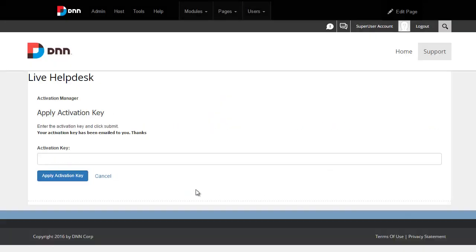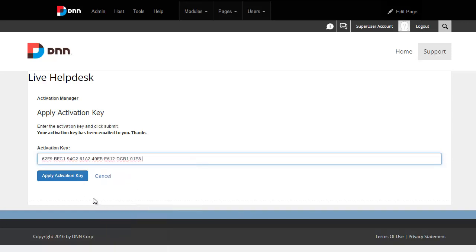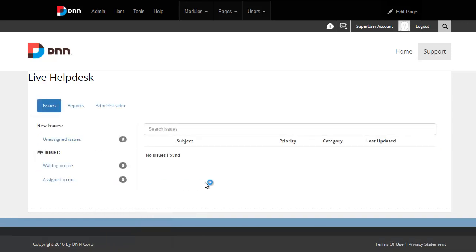All right, it says your activation key has been emailed to you, so we'll simply wait for that activation key to appear in the email, which happens usually within a few minutes, and we'll paste it here whenever it's ready. Okay, I have the key that I've already copied, and I'm going to simply paste it here, and hit apply activation key, and that's it.